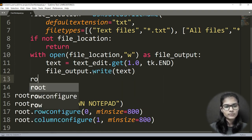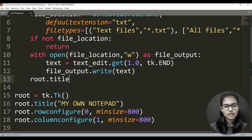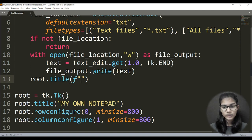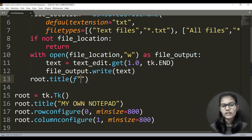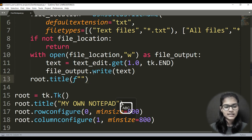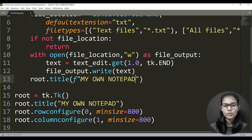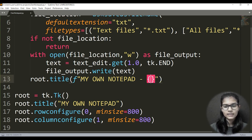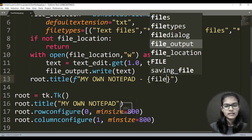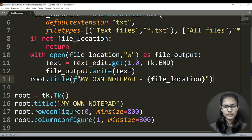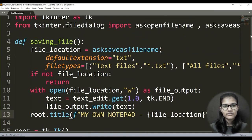After the with block, I update the window title: root.title(f'My Own Notepad - {file_location}'). Using an f-string, I include the file location in the title so the user can see where the file was saved. If you don't want the location shown, just write root.title('My Own Notepad') without the f-string. That completes the saving_file function.